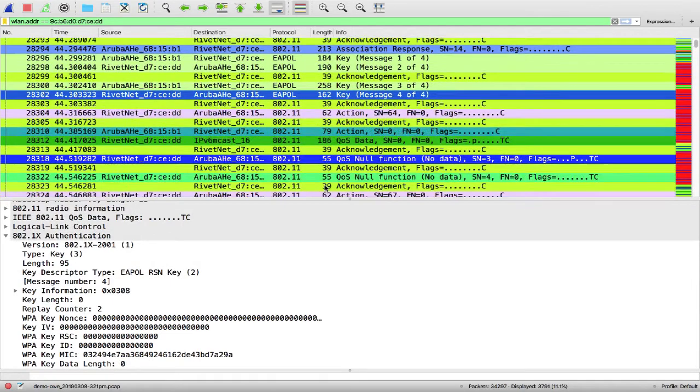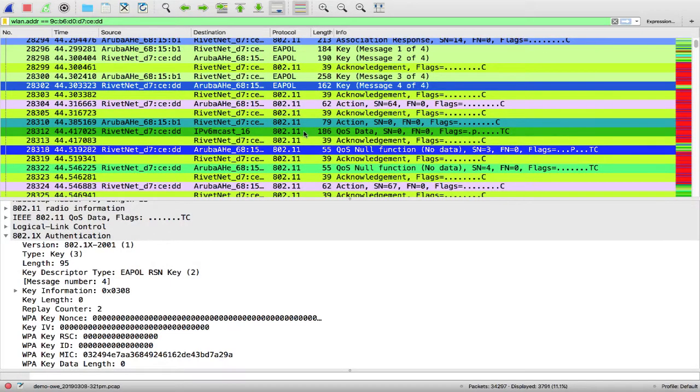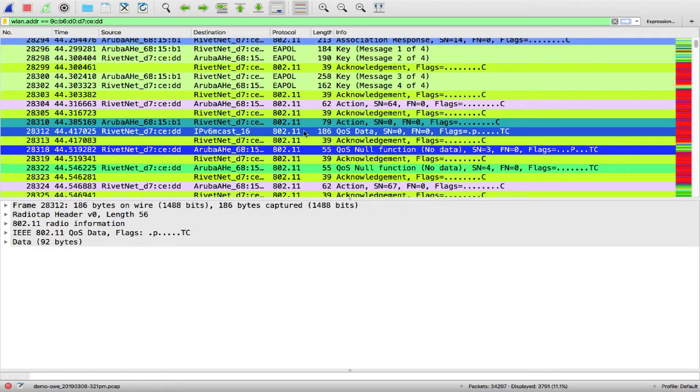After that, all the traffic from and to that client is encrypted.